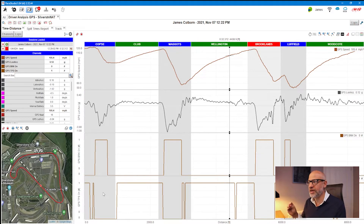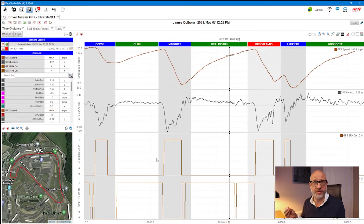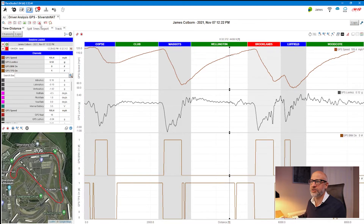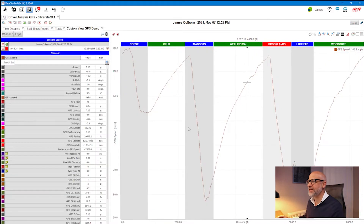We have two options: we could start adding to this particular view, which already has a track map and a time distance panel, or we can create a new tab. I personally would like to create a new tab. Since launch, AiM have created a new button for that — it's a blank page with a plus on it. I'm going to click 'Add Custom,' name it 'GPS Demo,' and click OK.